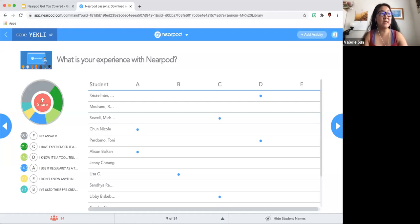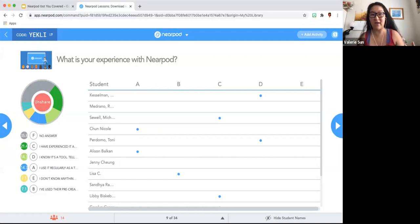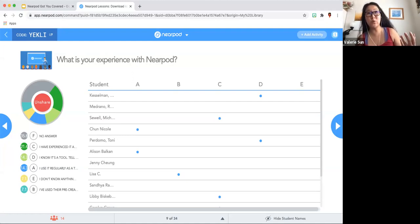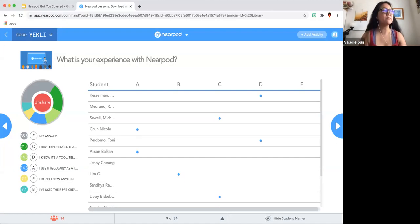There are still 35% of you who have not yet responded, so please go ahead and put in your response. In the meantime, I am going to click share. On your screen right now, you are able to see the responses that participants have given. If you are doing a check for understanding or voting, you can share the responses with your students so they can see them, and then correct or talk about what the correct or incorrect response was.